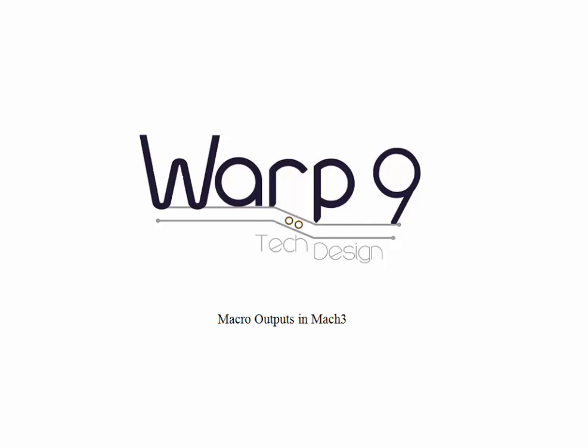Hello and welcome to another video from Warp 9 Tech Design. Today we're going to talk about how to enable outputs using macros in Mach 3.